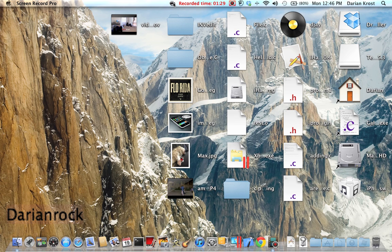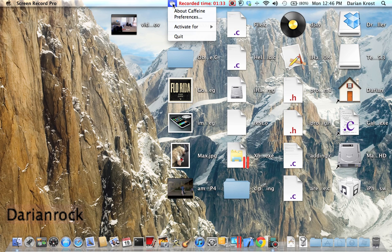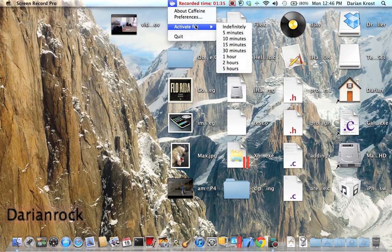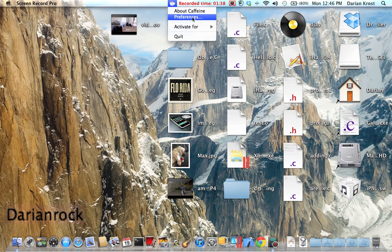If you want to quit it, just right-click and then quit. There's also activate, about, preferences, and all that stuff.